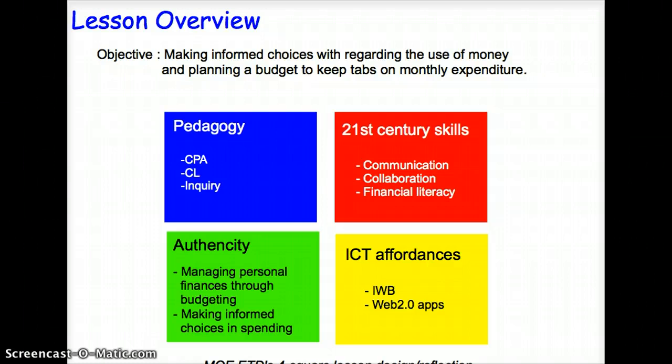the 21st century skills, the authentic experiences, and the ICT affordances that the IWB and Web 2.0 can offer to help students develop self-directed and collaborative competencies.